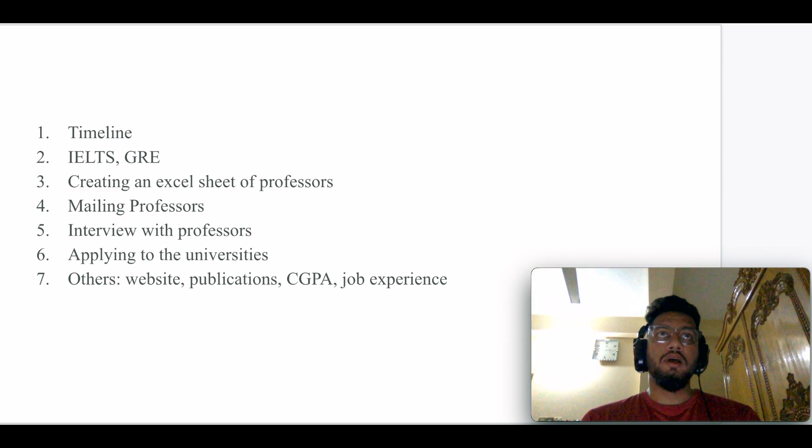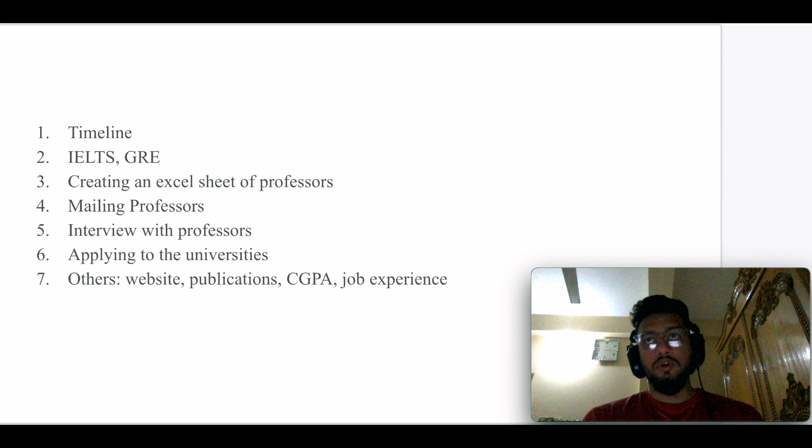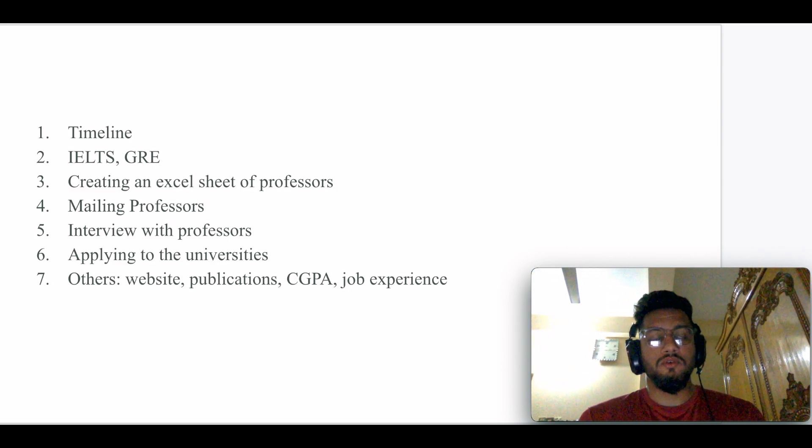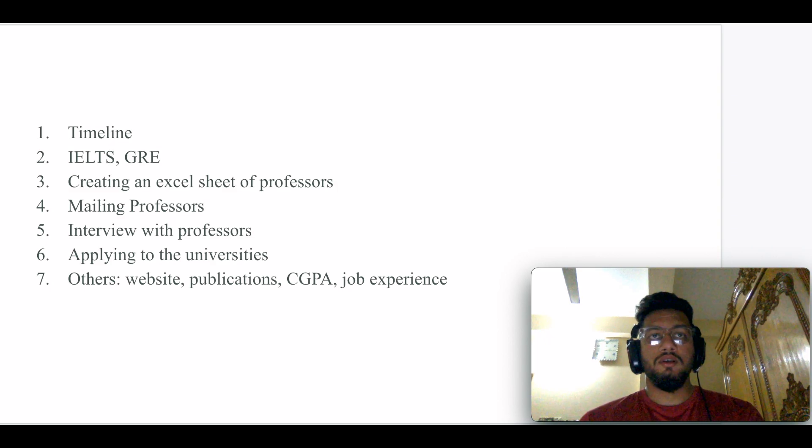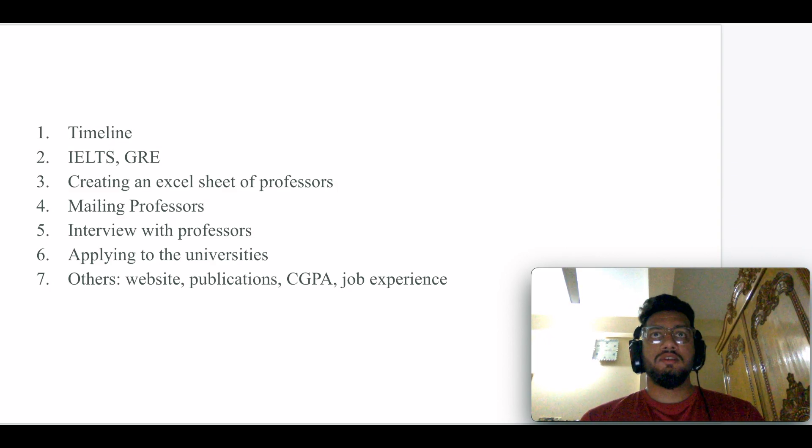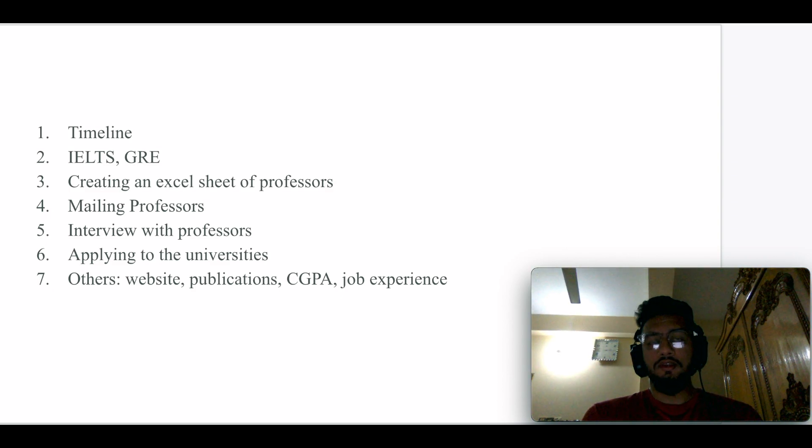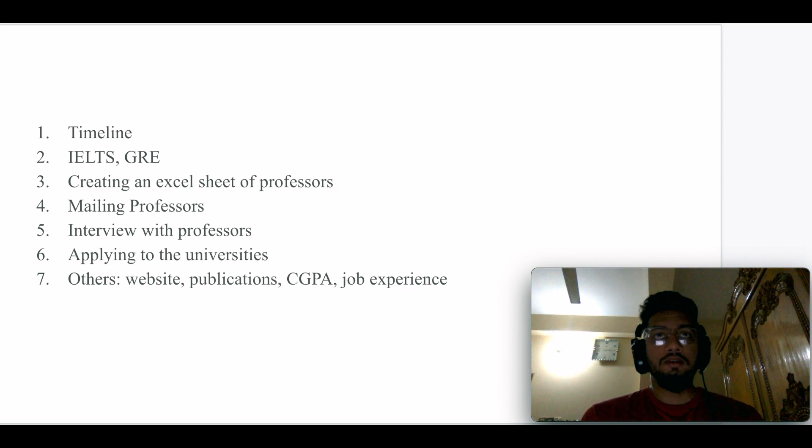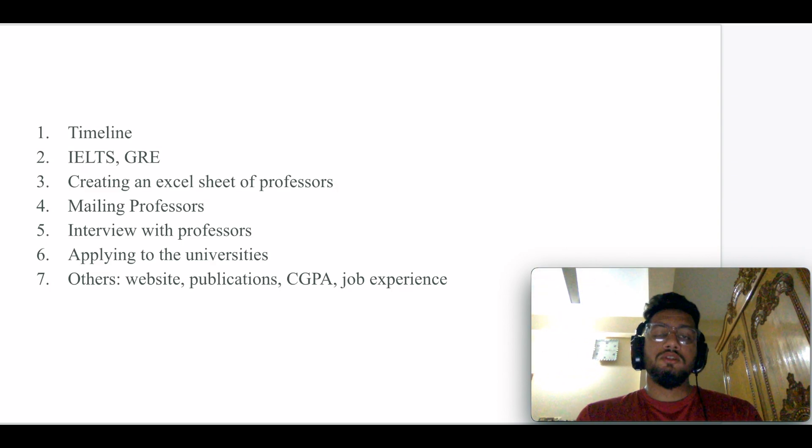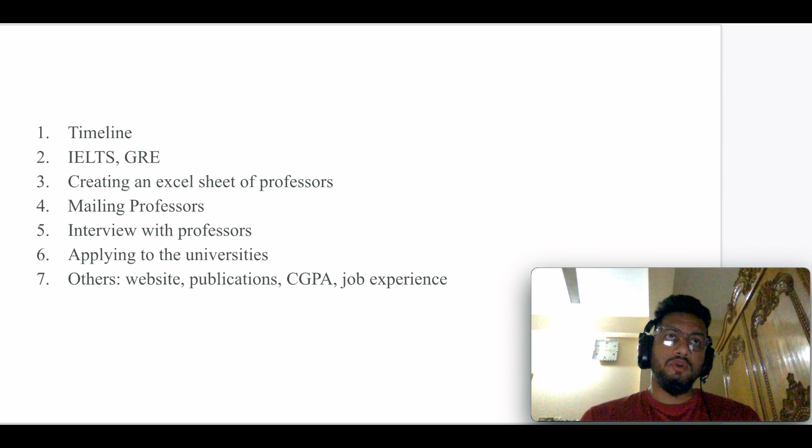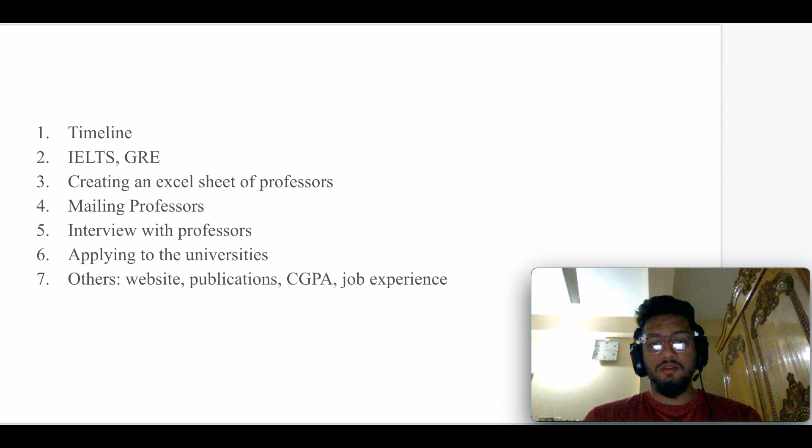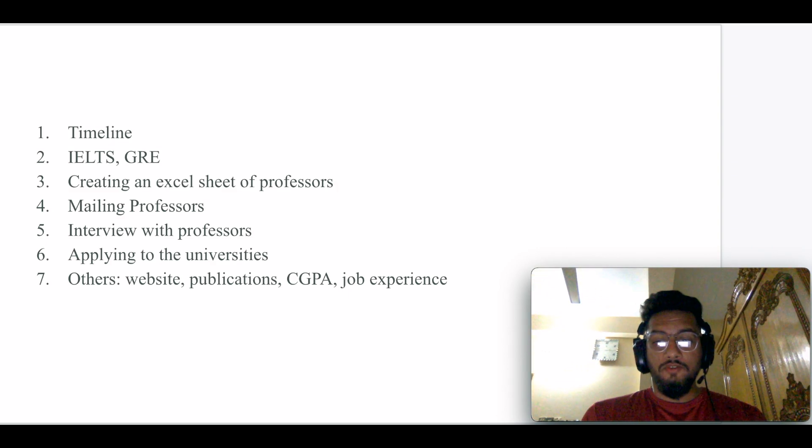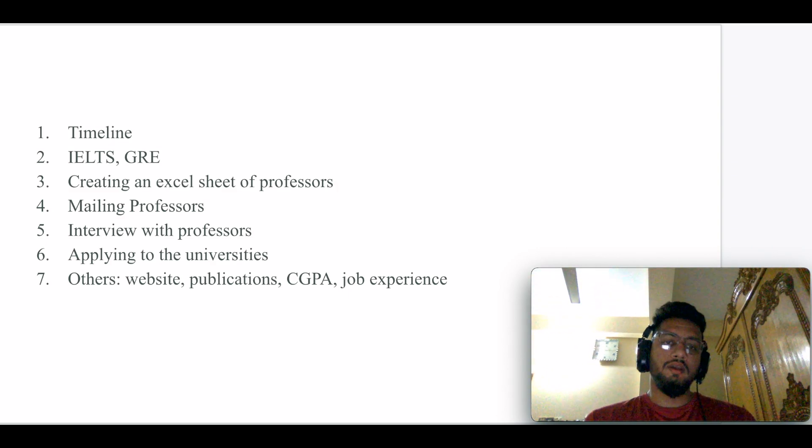Make sure you understand the whole timeline, and please check the university website regularly. I'm from the CS background, so most of the CS deadlines are in early January for international students, because the international students' application deadline is way earlier than the domestic students. You have to keep that in mind.